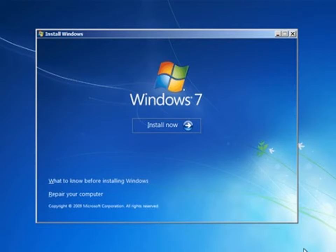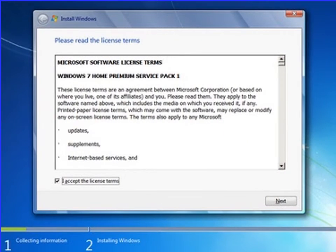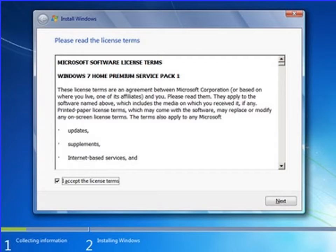After that, the license agreement screen will appear on your computer. You have to select the license agreement of the Windows software which you are going to install. Click on I accept then next.